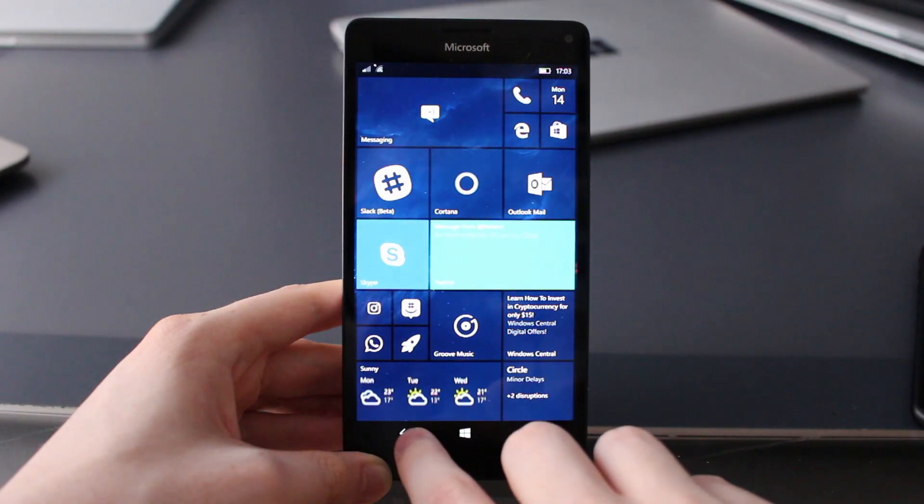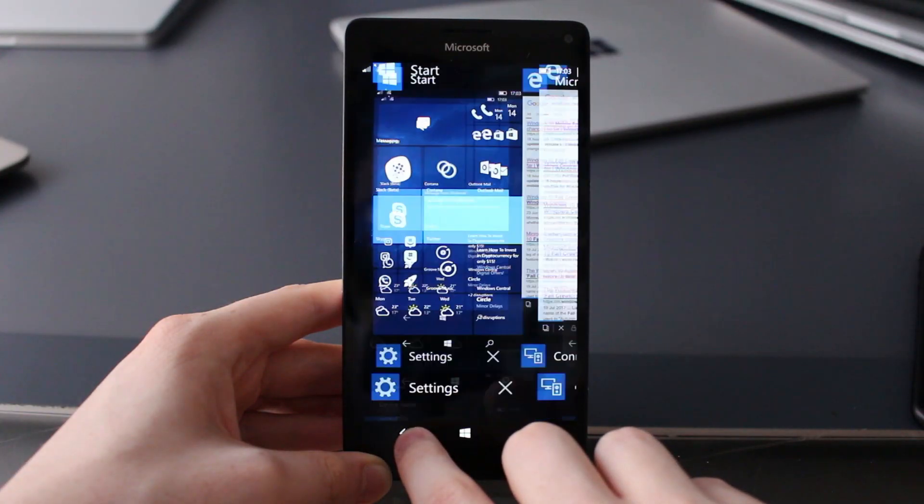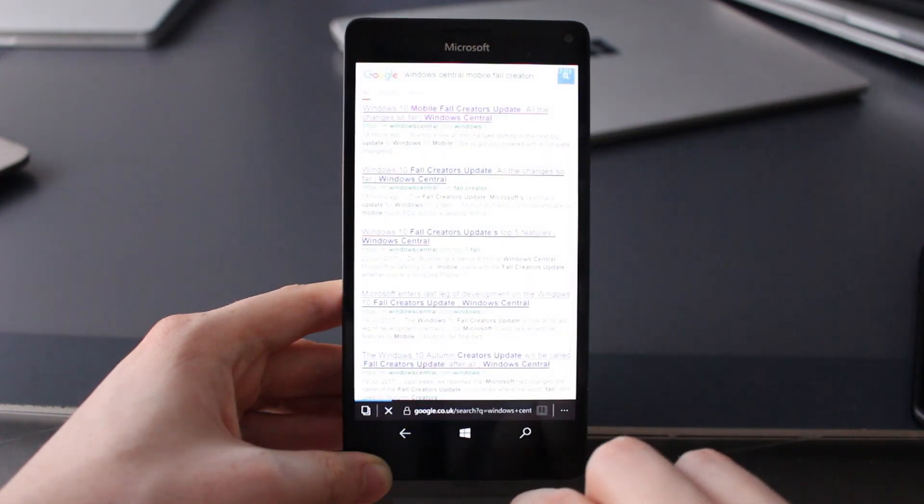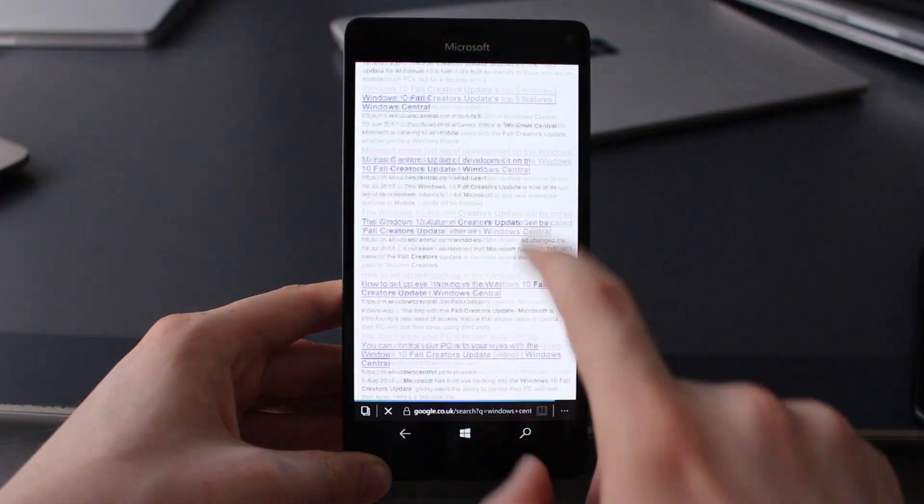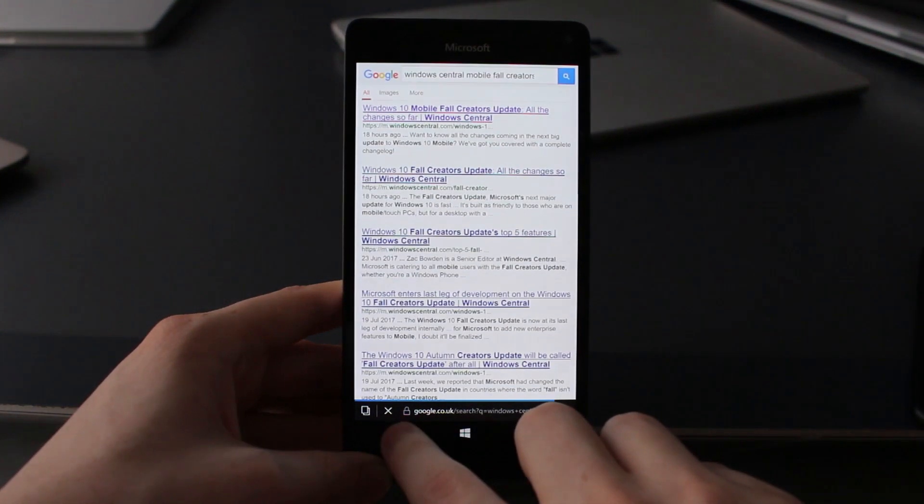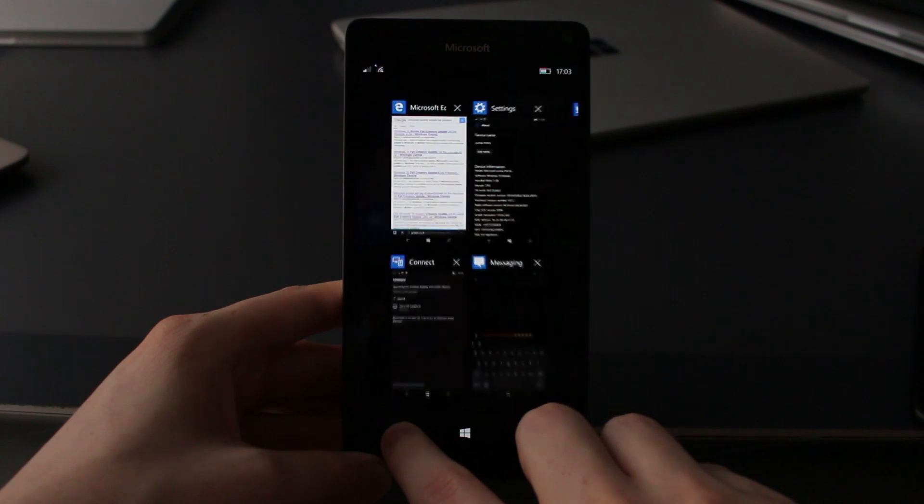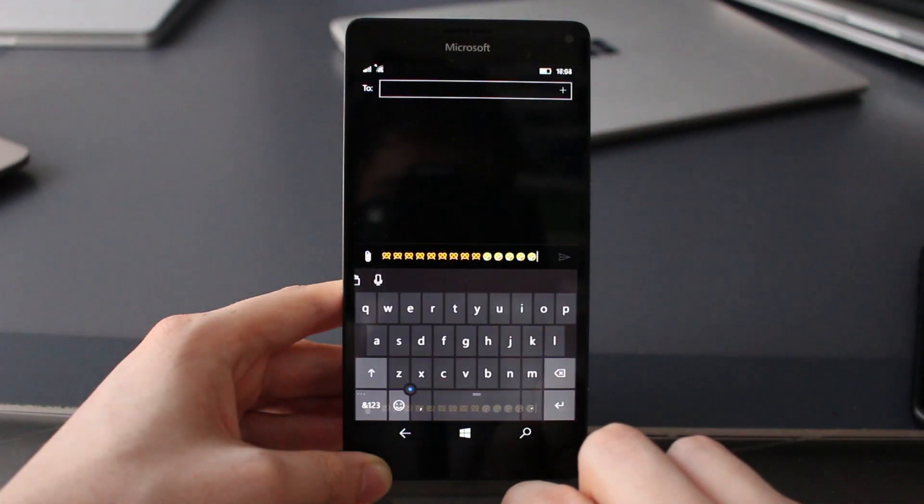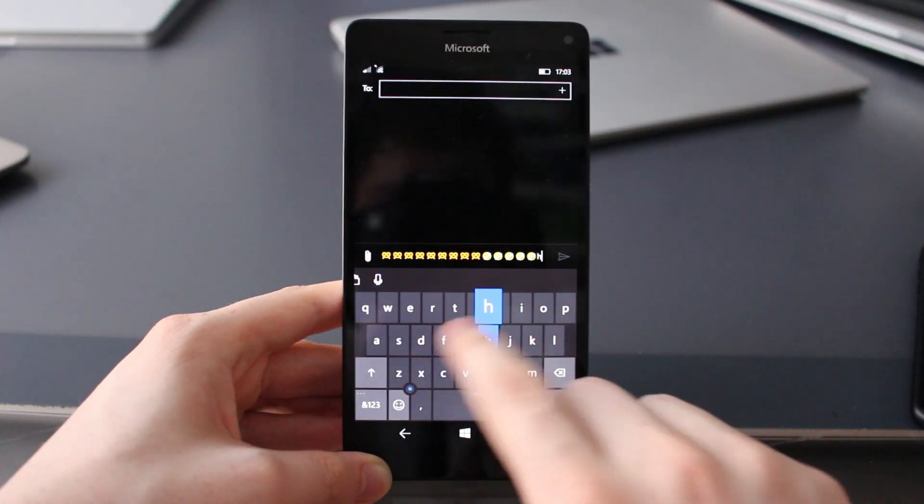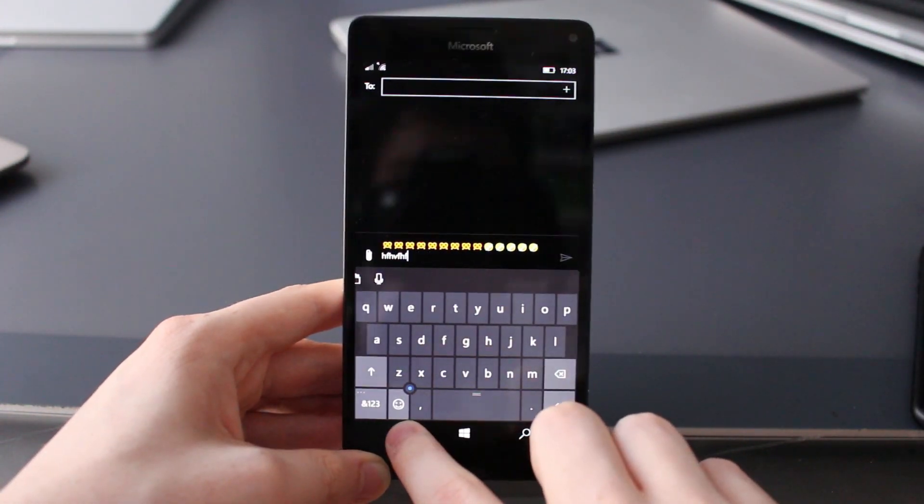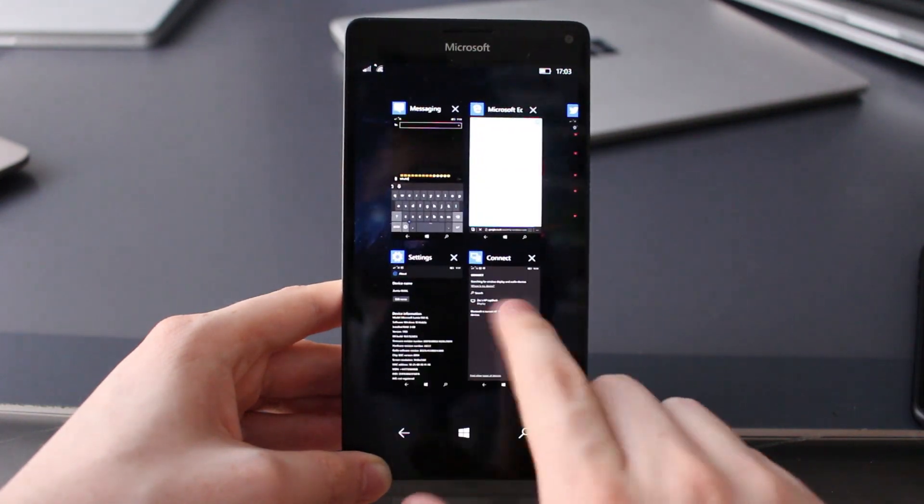Hey there guys, Zach here for Windows Central and welcome back to another video. Now today we're taking a look at Windows 10 Mobile Feature 2. We're taking a look at all of the changes Microsoft has introduced in the Feature 2 build so far.